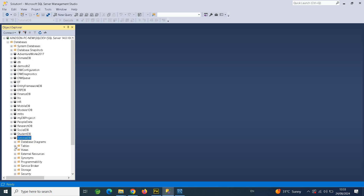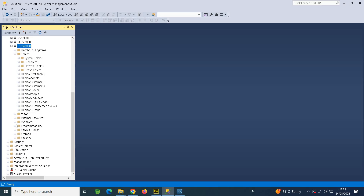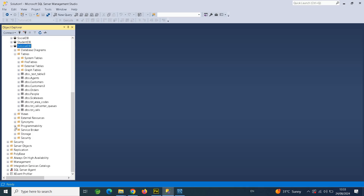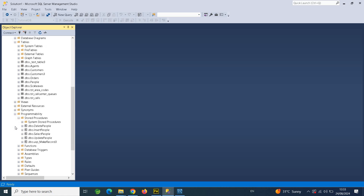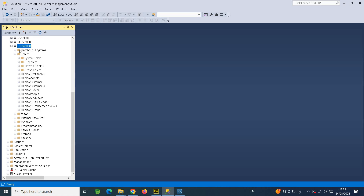TutorialDB has some tables and some stored procedures, as you can see under Programmability. If it also has views, we will migrate those too, but for now let's focus on the objects available.